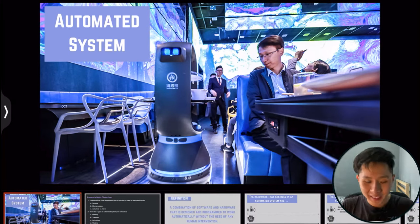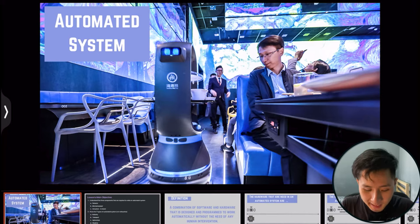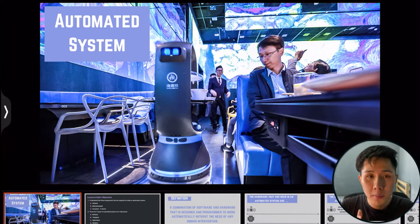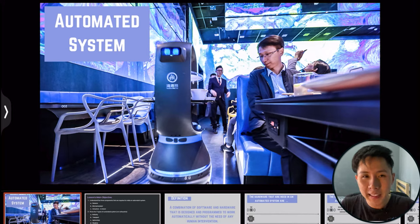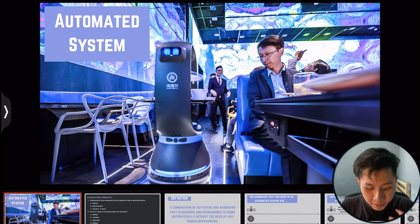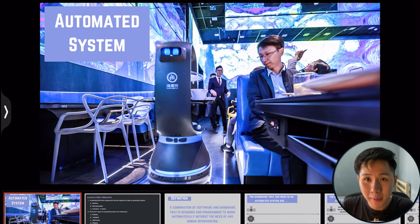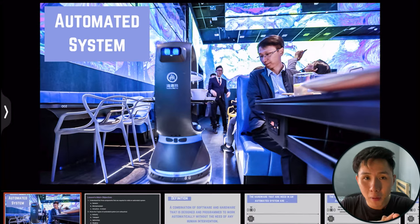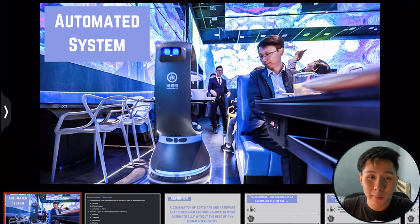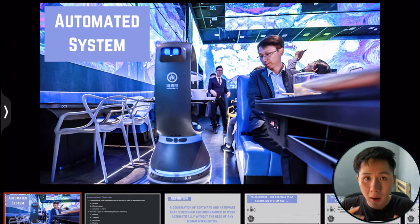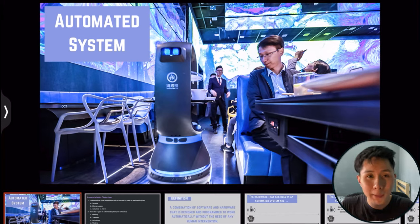Hello everyone, welcome back to this channel. In this video we're going to learn about IGCSE Computer Science Chapter 6: Automated Systems and Emerging Technologies, which covers the current trends in the computer science field. This chapter can be subdivided into multiple topics: automated systems, robotics, and artificial intelligence, which can further branch out to expert systems and machine learning.